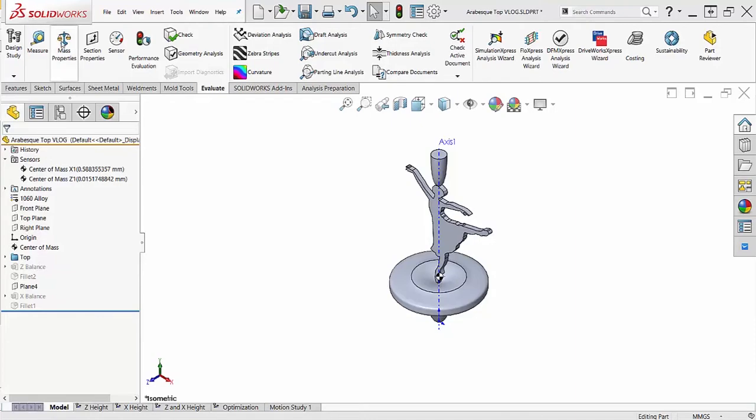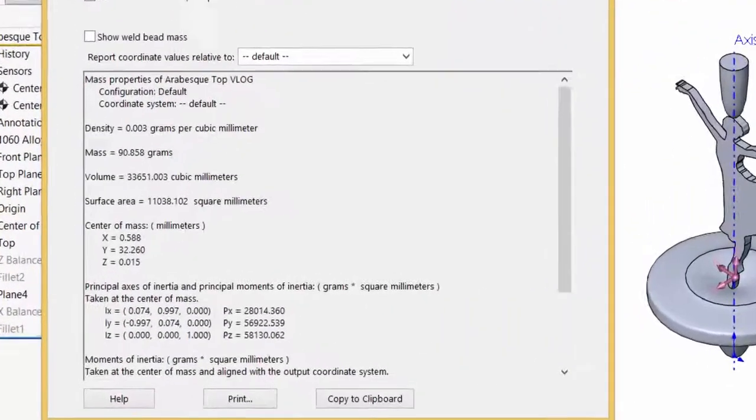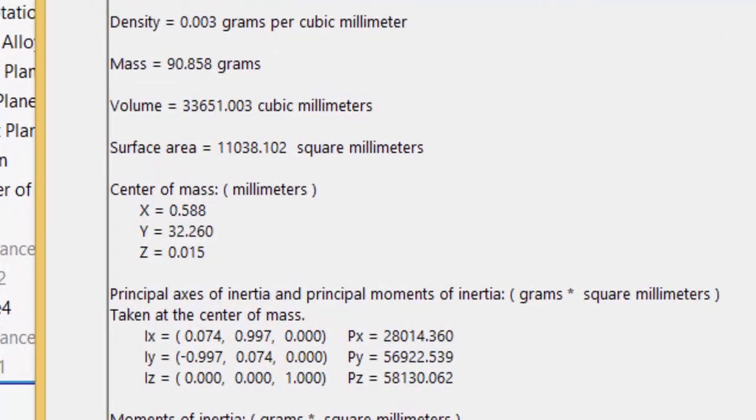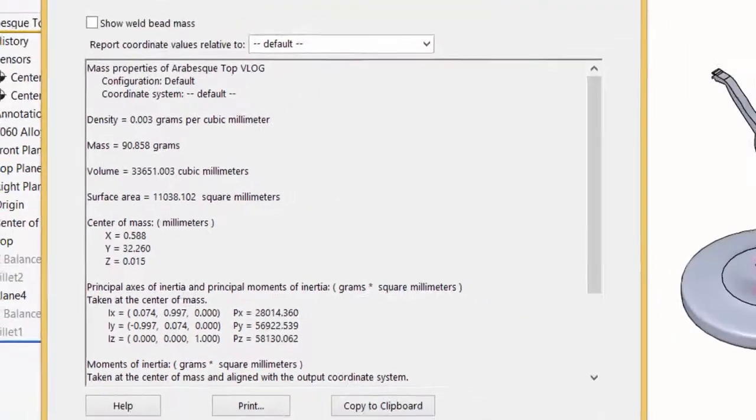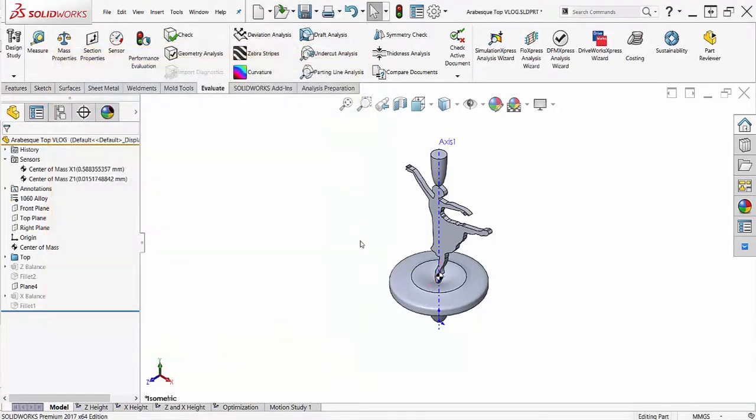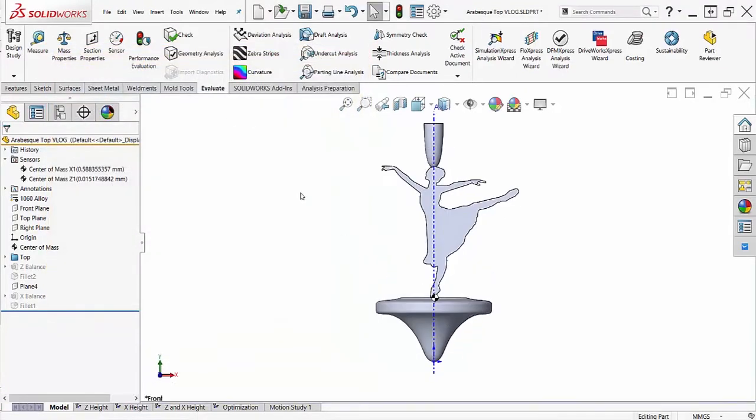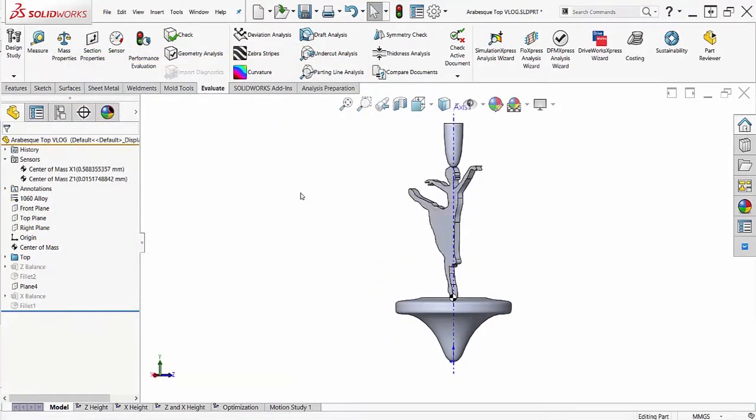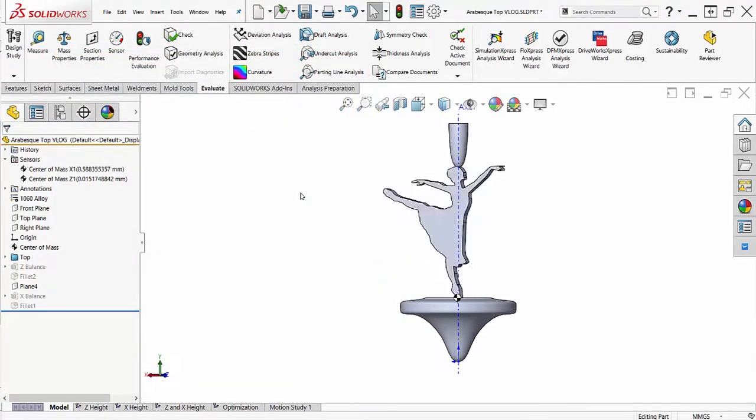As you can see, the asymmetry of the geometry causes the center of mass to be offset from the axes of rotation. For ideal performance, I want the center of mass located on the axes as close to the contact surface as possible.